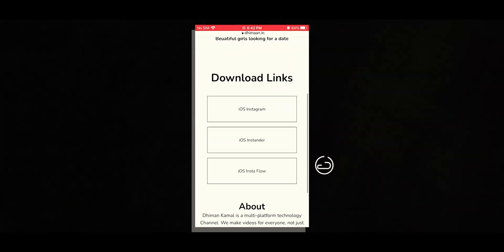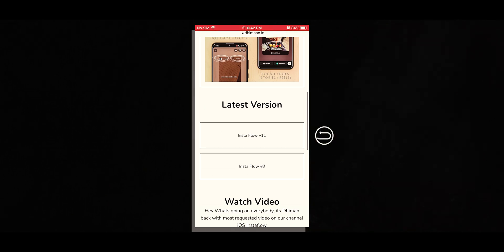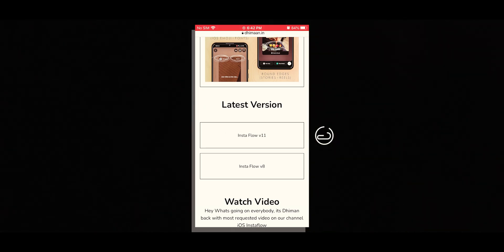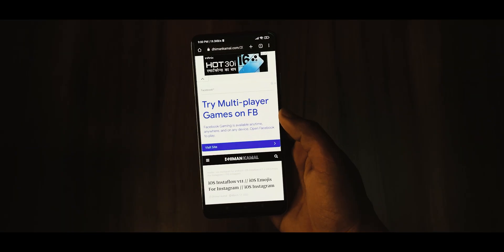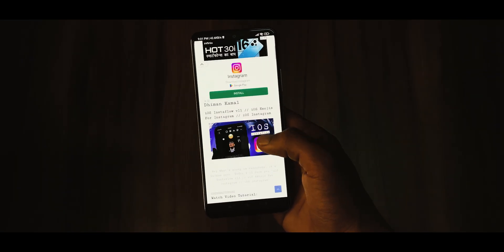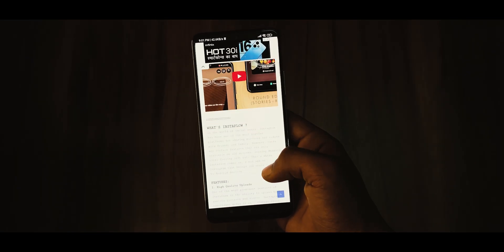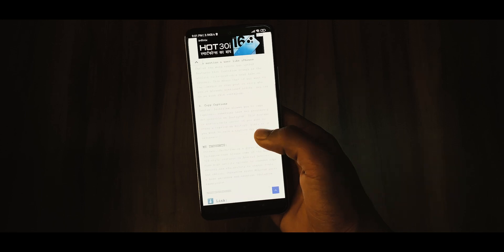Then scroll down until you find the iOS Instaflow button, and opening it up, you will be redirected to a new page on timahancamel.com.